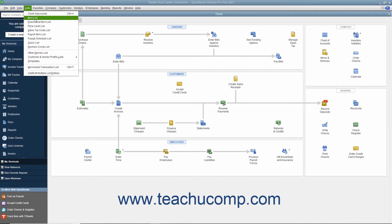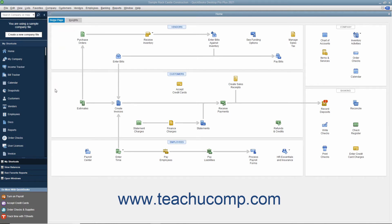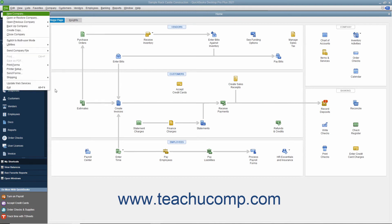However, there is a keystroke combination you can perform to access every command. If you press the Alt key on your keyboard and then look at the menu bar, you will see that each command category, like File or Edit, has a single underlined letter. For example, the F in the File command and the E in the Edit command are underlined. If you hold down the Alt key and strike the underlined letter for the corresponding command category, its drop-down menu appears. At that point, each subcommand in the drop-down menu also has a single letter underlined. You no longer have to hold down the Alt key — you can just strike the key on the keyboard that corresponds to the underlined letter of the subcommand you want to execute.